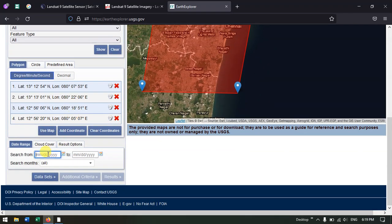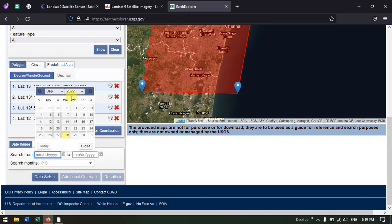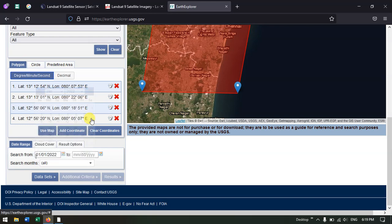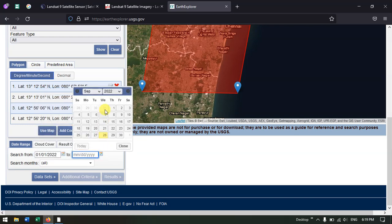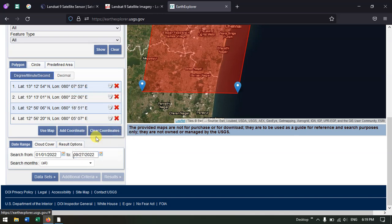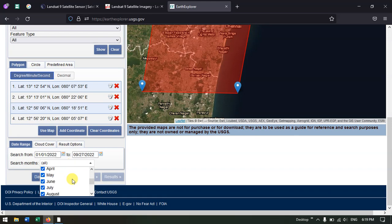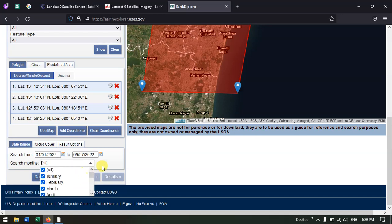Now come down. Here we need to specify the search date — from which period to which period. I'll put it from January 2022 up to September 27, 2022. You can customize the months if needed; for example, if you don't want November or December, you can remove them by clicking there. Otherwise, you can leave it as it is.